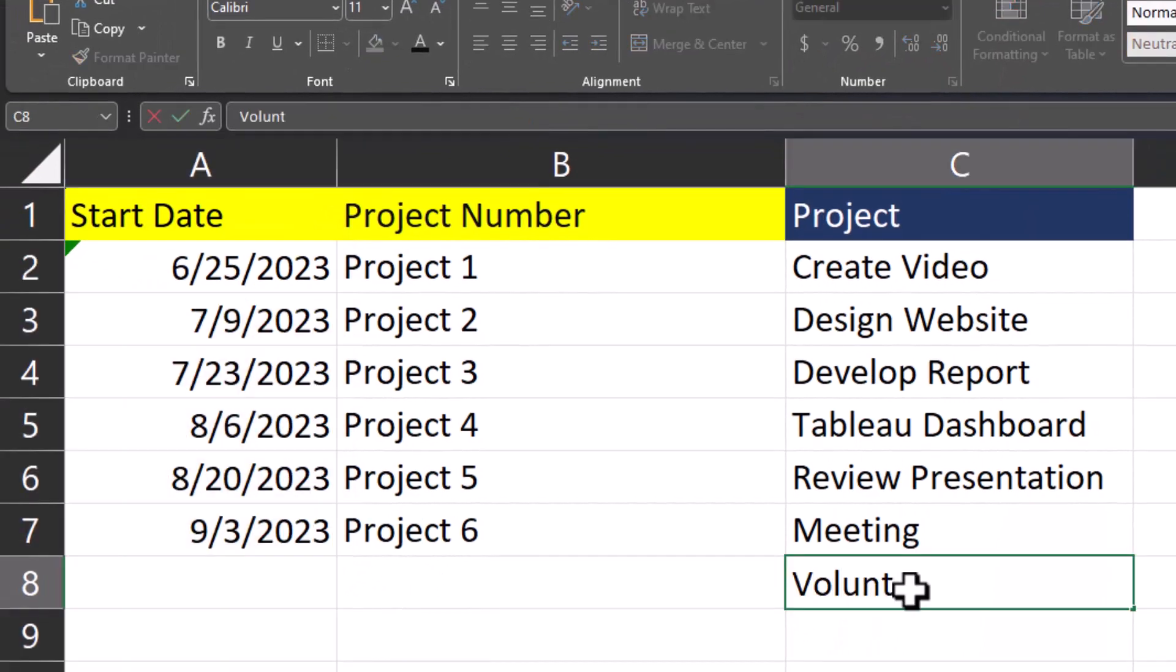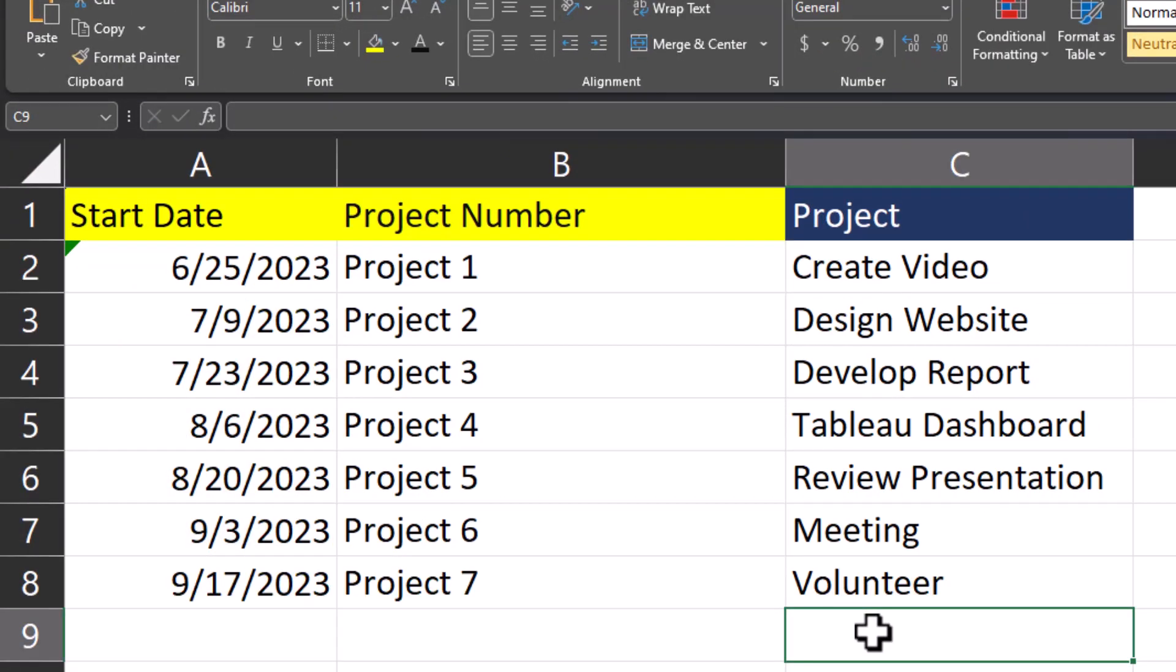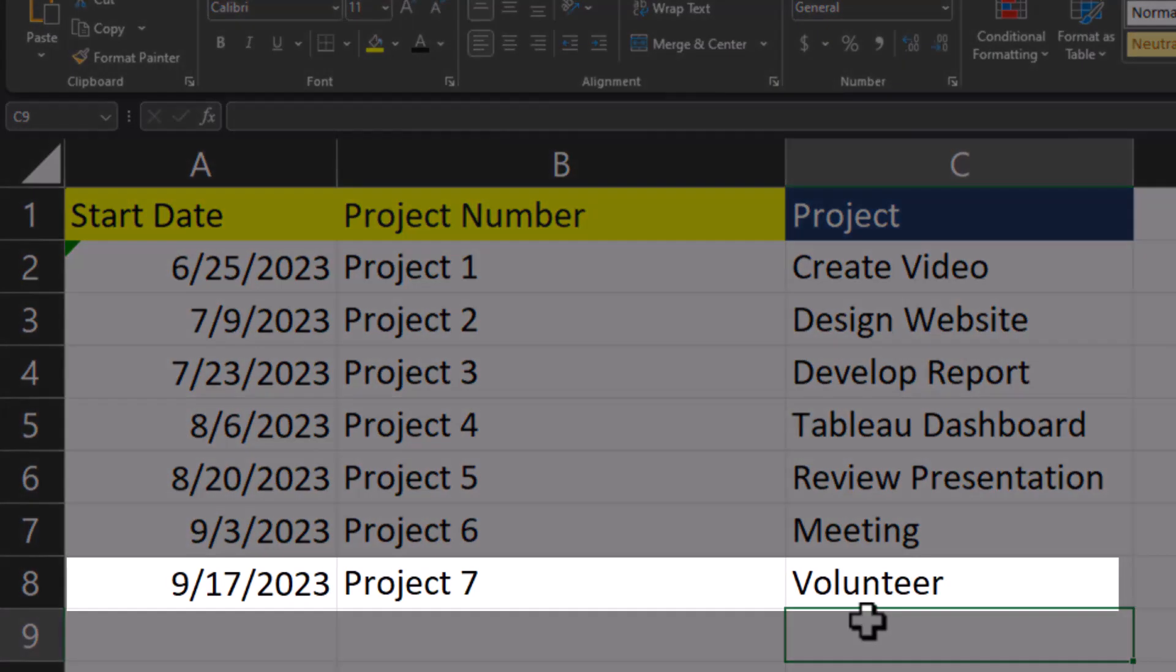Now one final time if I add a new project, you'll see both the start date and project number are automatically updated.